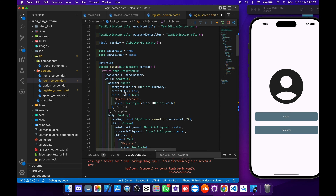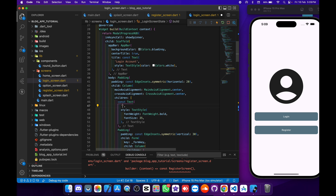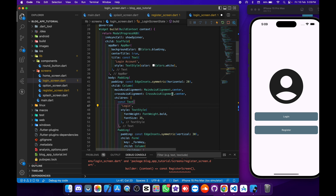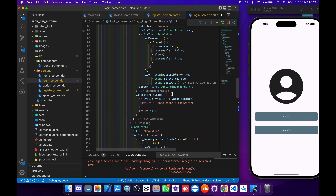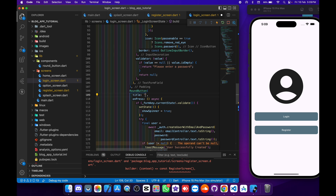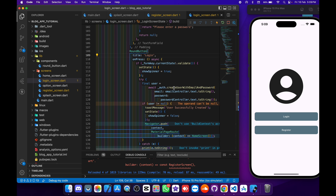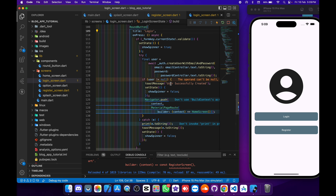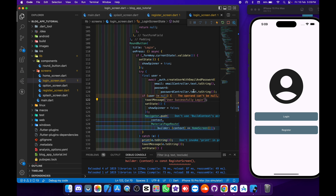Now we have to go down here and change 'create account' to 'login account'. Then we have to update the register text, change the button to 'log in', and update the success message. Now everything is good to go.